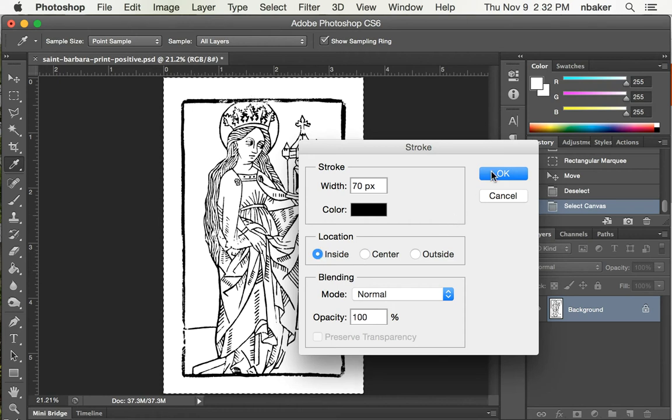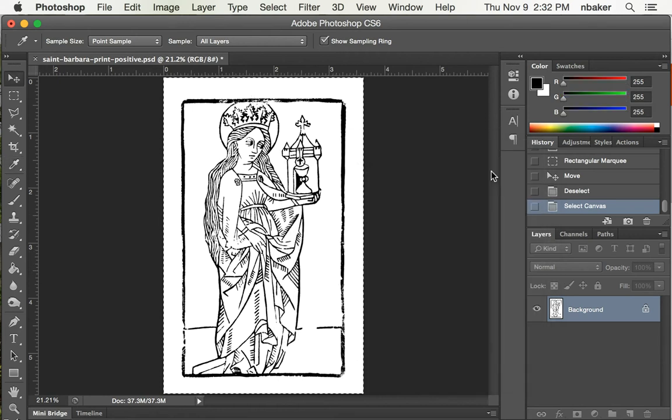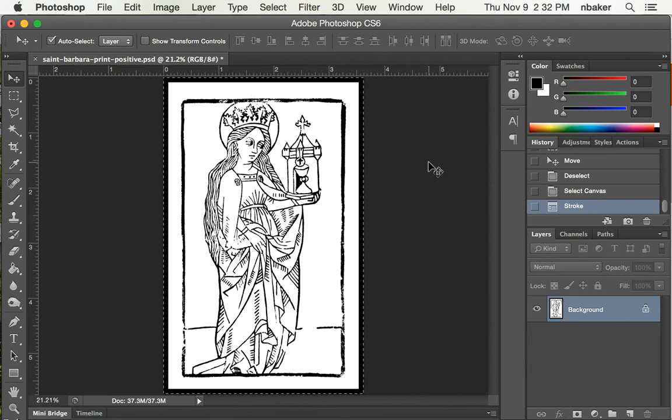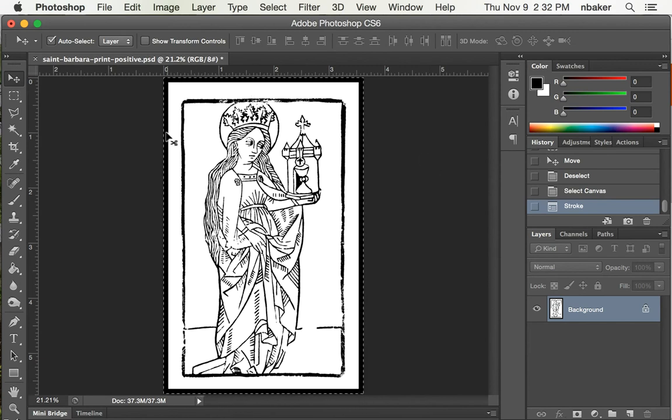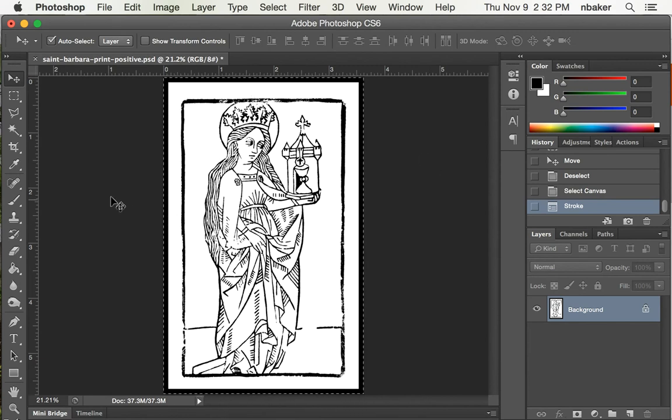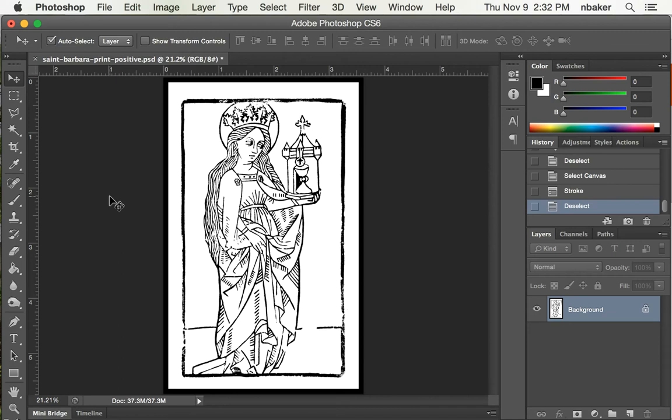We have to go inside. We'll say OK. And there you can see we now have this black line all the way around the image. So Command-D to deselect.